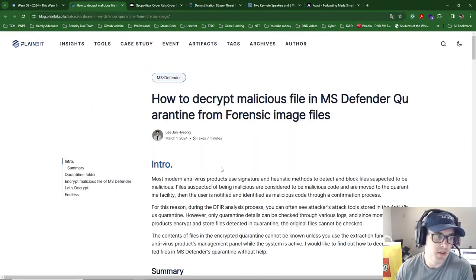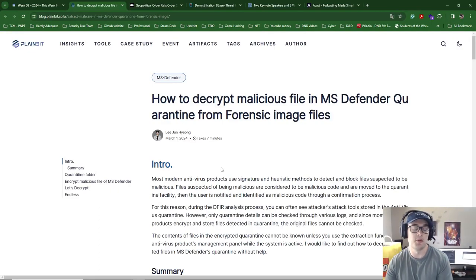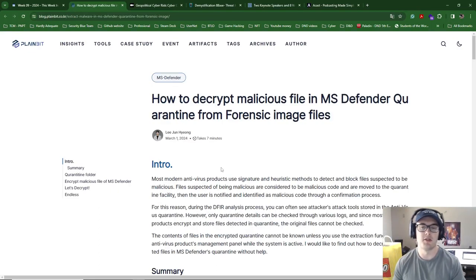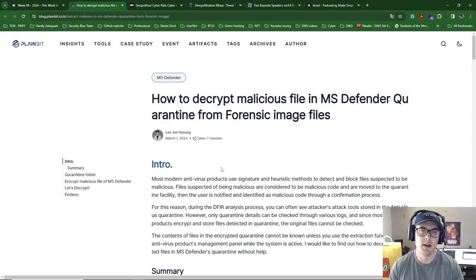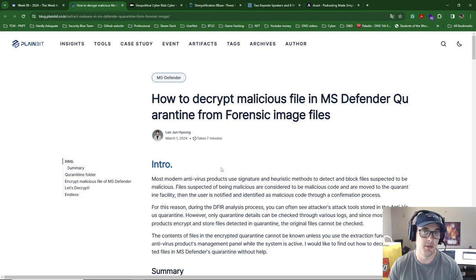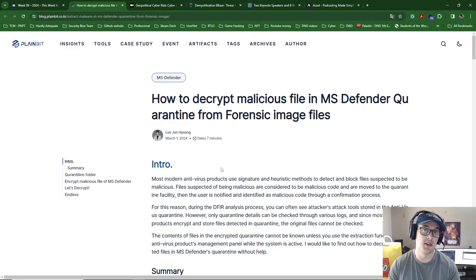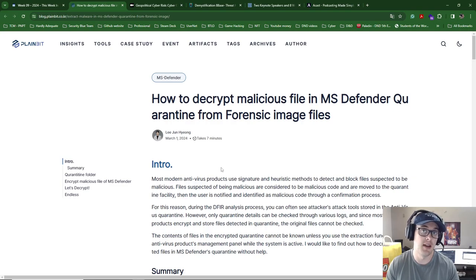This is something that I've had to do before when working cases. It's really interesting to do because normally Defender, when you're trying to collect evidence, especially remotely, will just quarantine stuff. So you need to pull it back and then decrypt it to see what it is, because some of the descriptions that Windows Defender has is not very helpful.